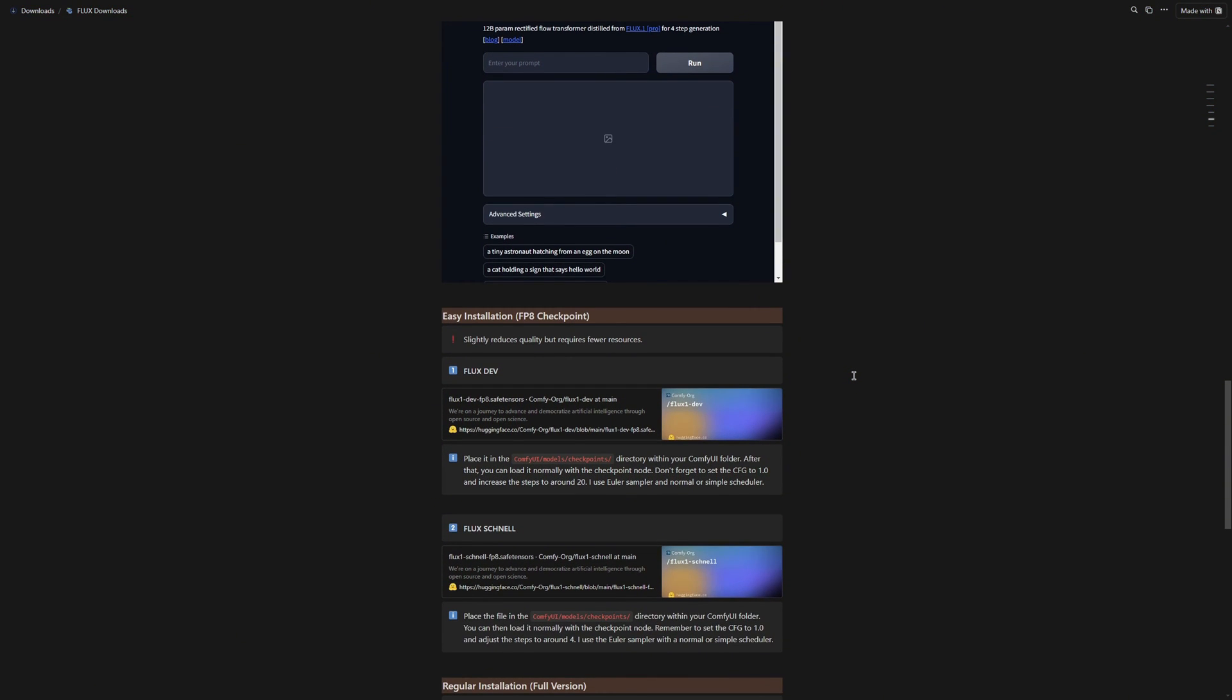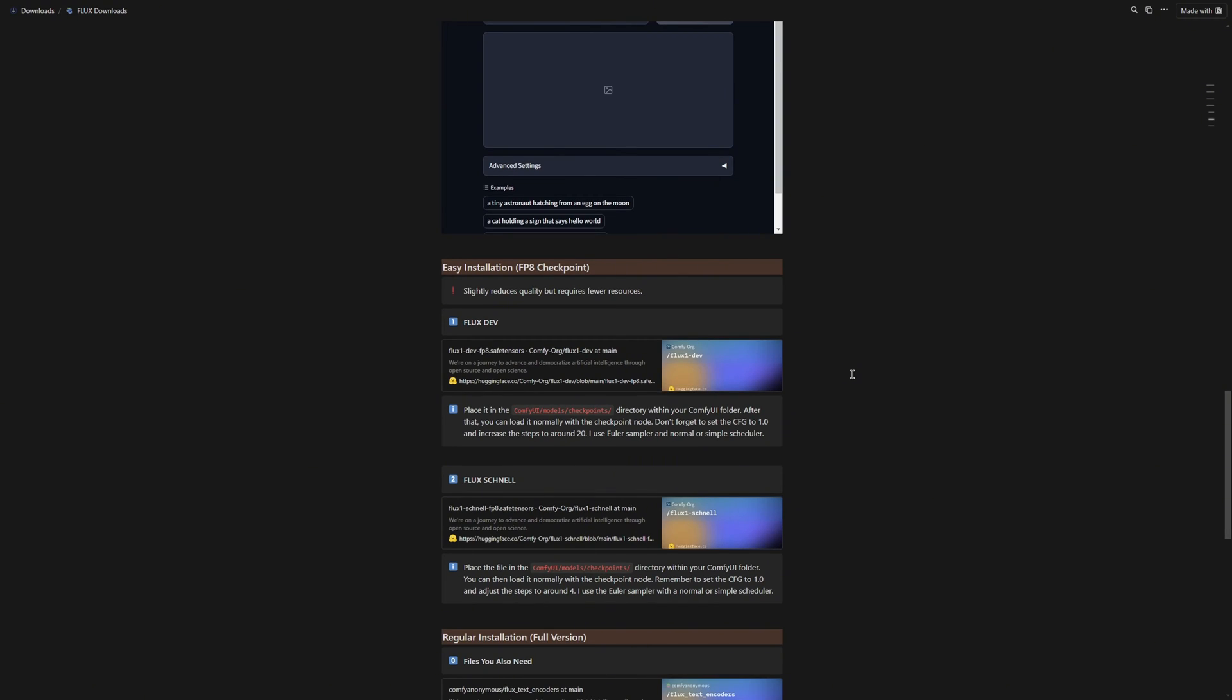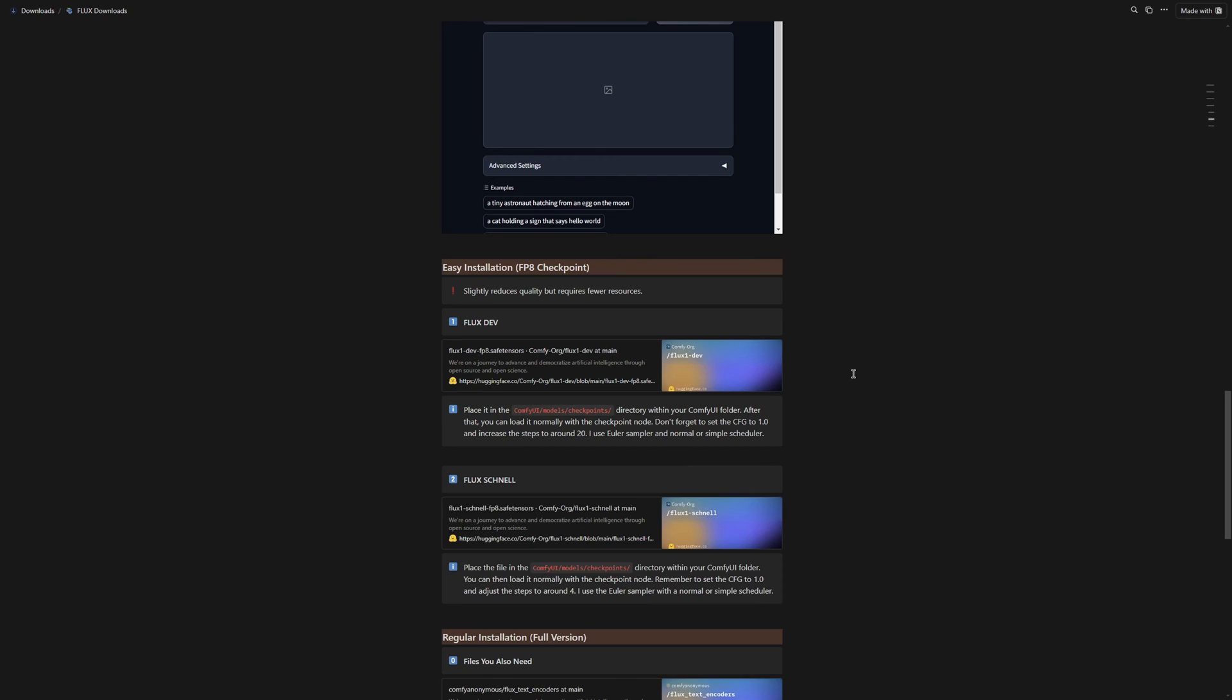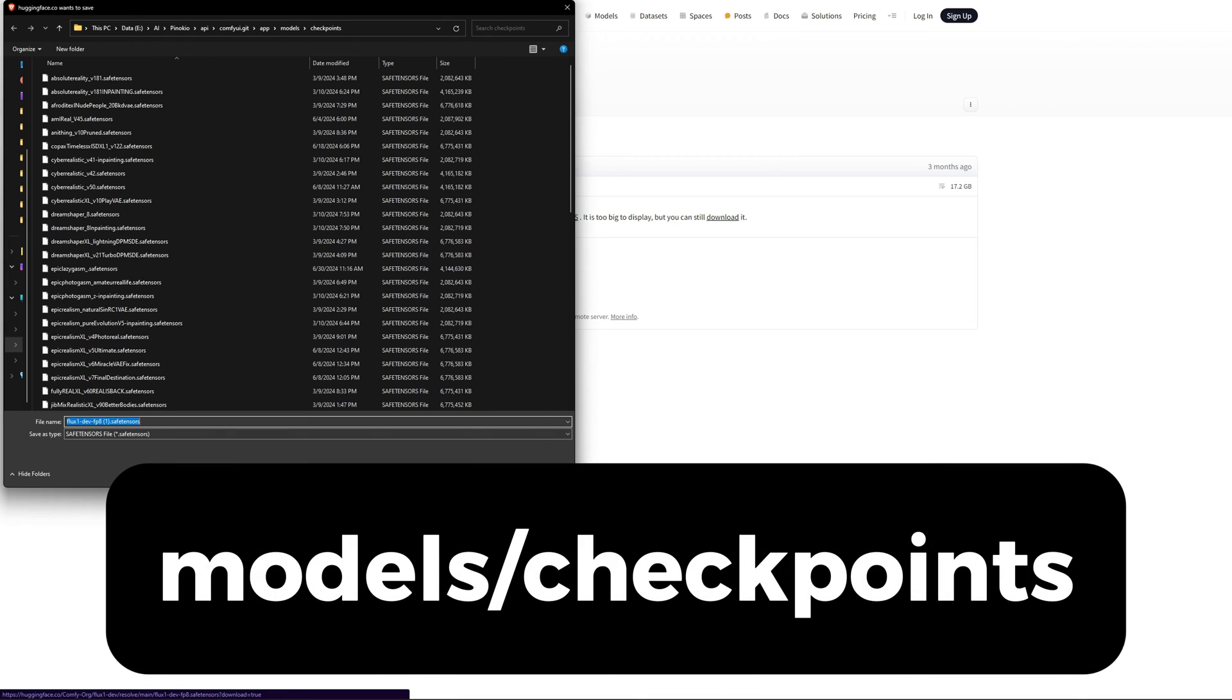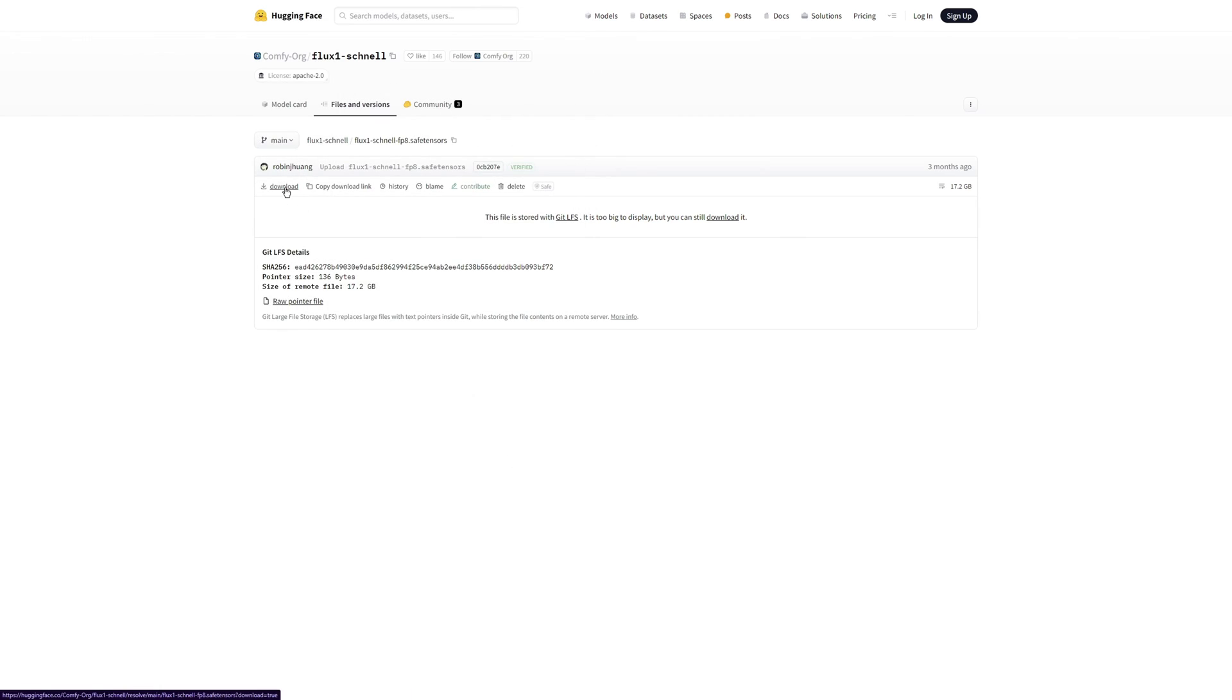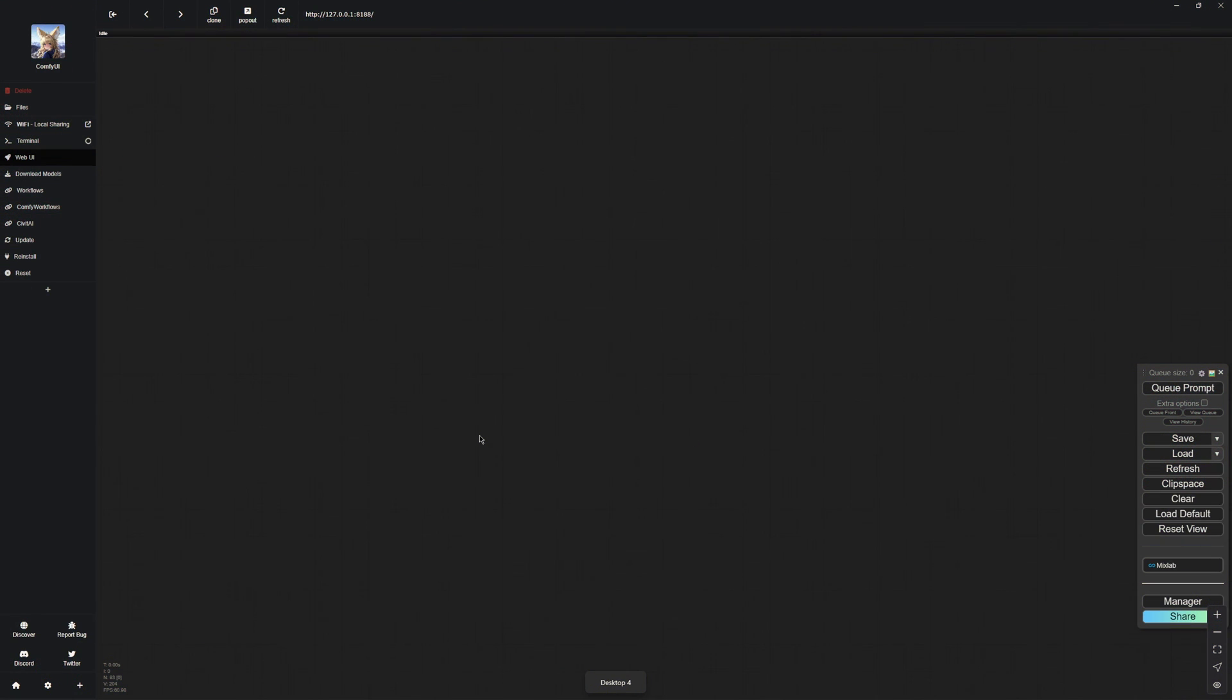So, now let us get to the actual installation. There are two methods, the easy one and the regular one. The easy method is perfect for those of you who do not have a powerful PC, as it uses fewer resources. But keep in mind that the image quality will be a bit lower. If you want to jump straight to the regular installation, just keep in mind that 32GB of RAM is recommended. The easy installation itself is really simple. You just download the Schnell and Dev models and place them in your Checkpoints folder in ComfyUI. My path might be a little different since I am using Pinocchio, but yours should look pretty similar. Once you have done that, just start up ComfyUI, and you are all set to go.